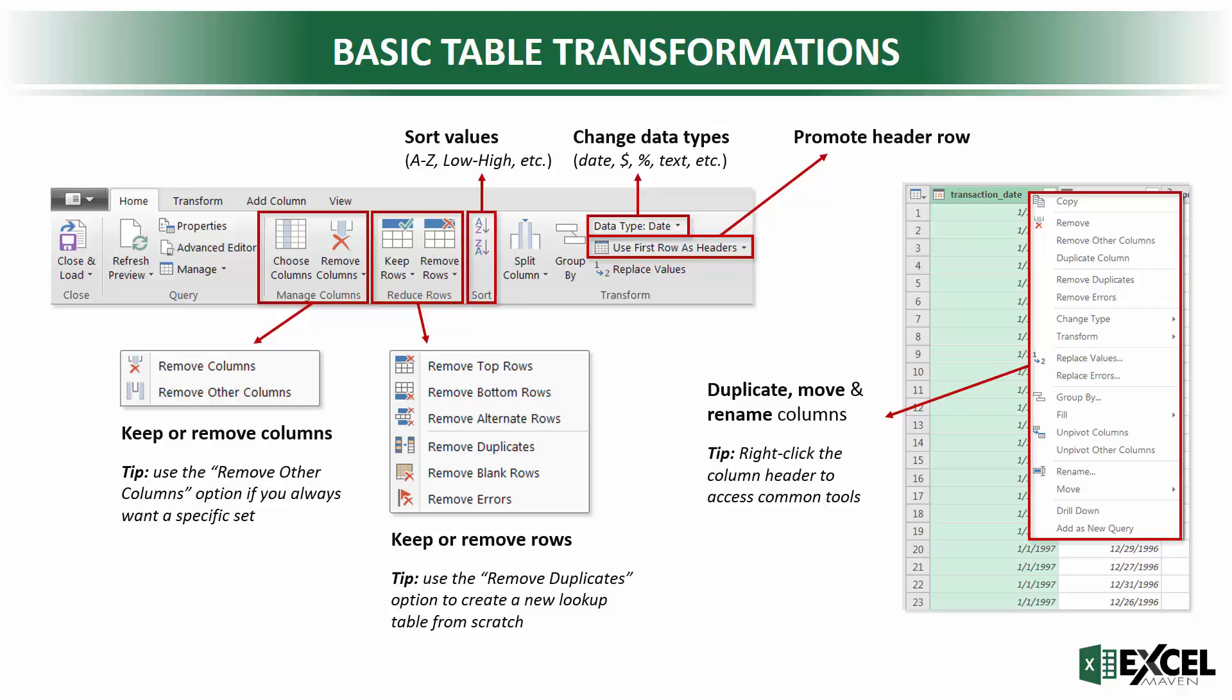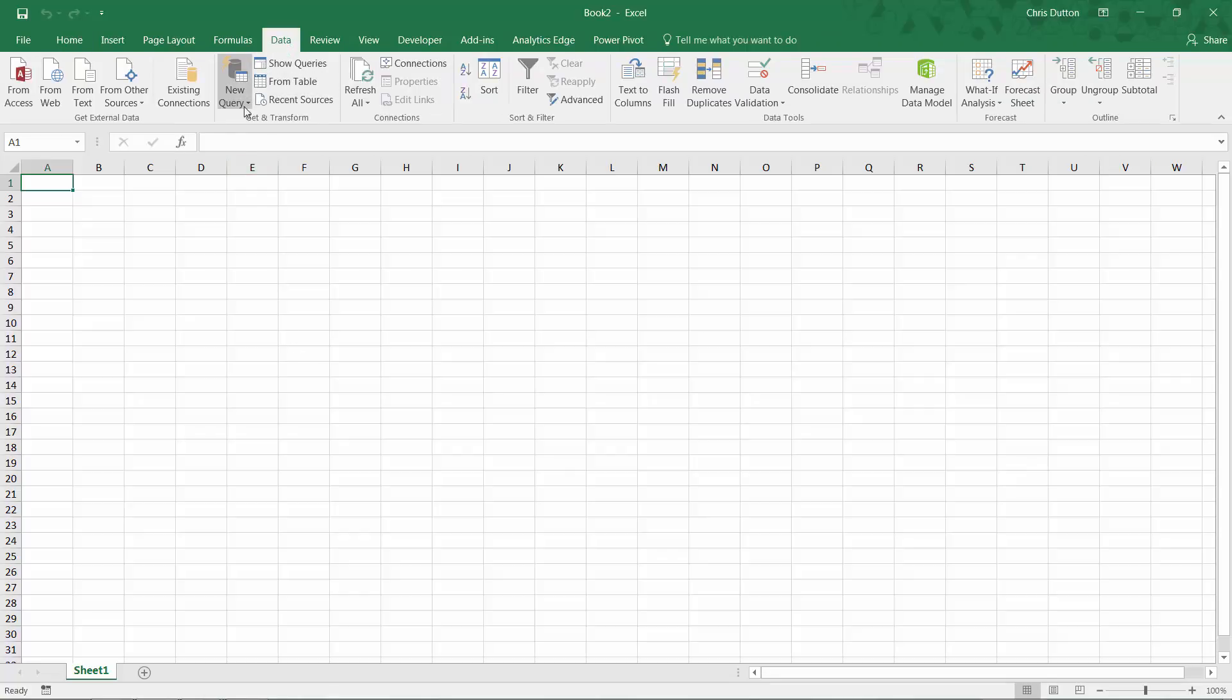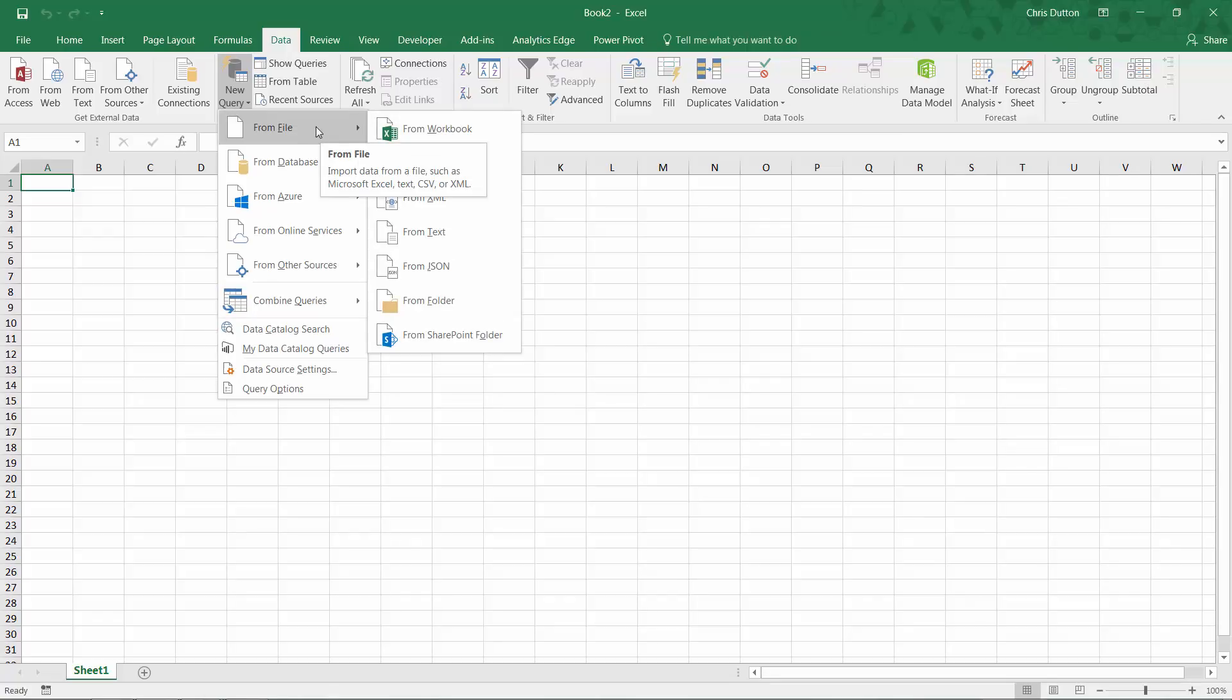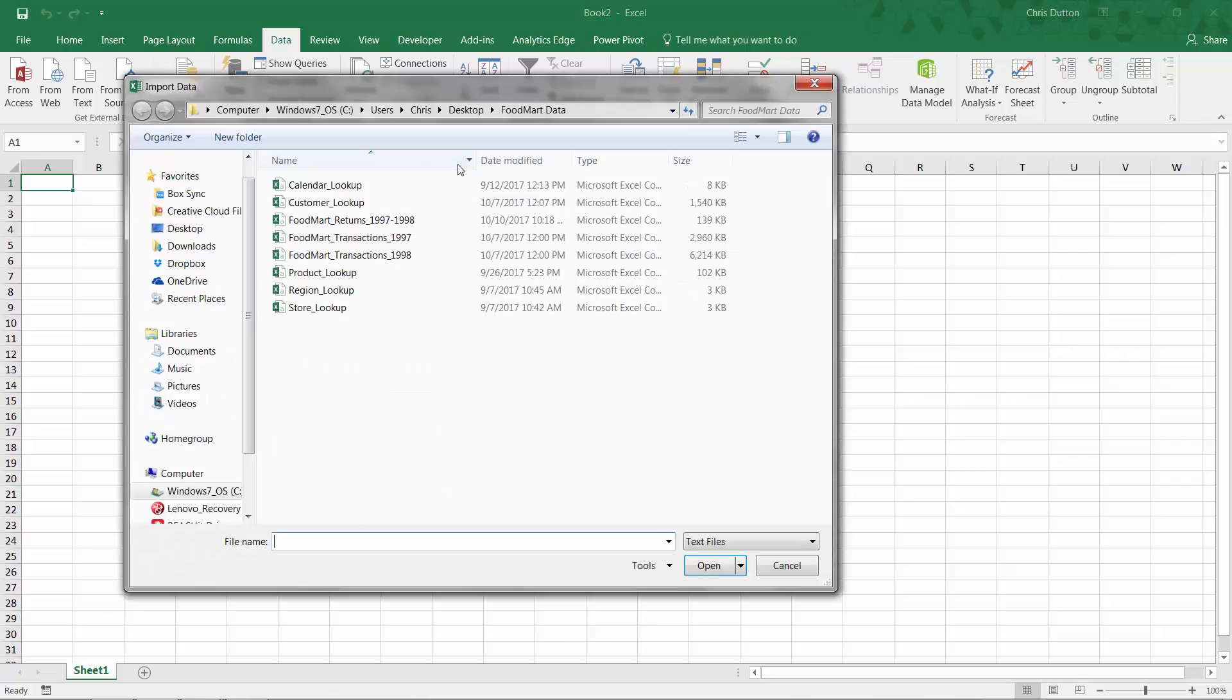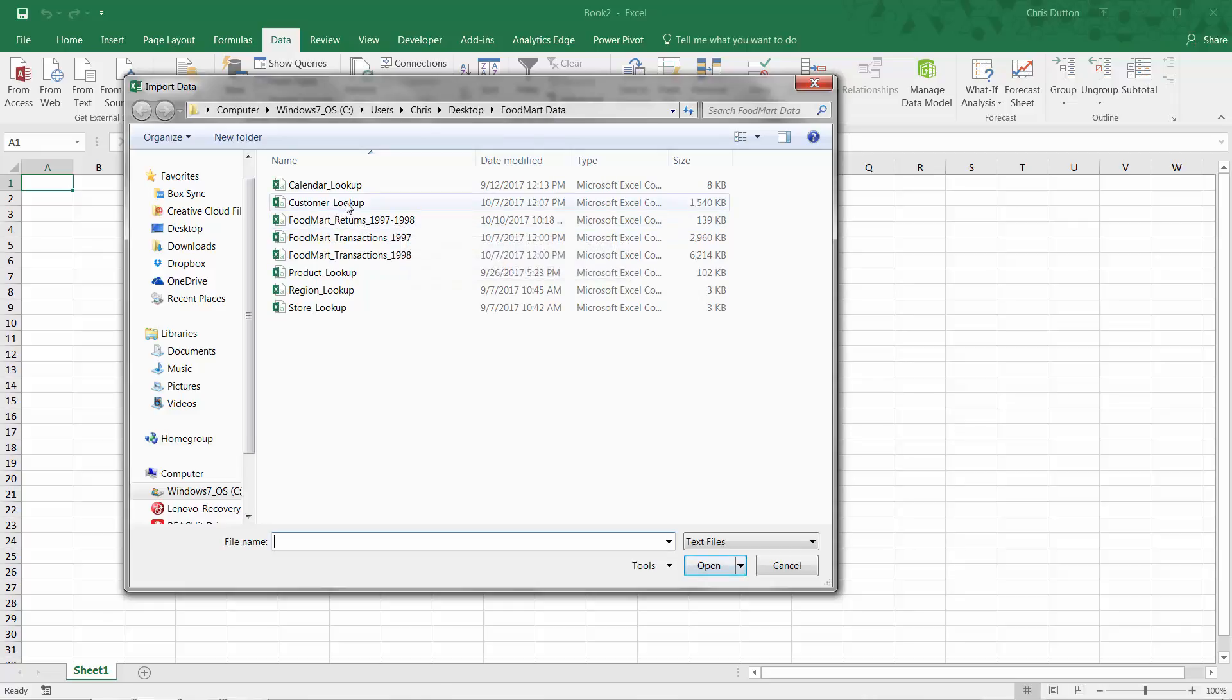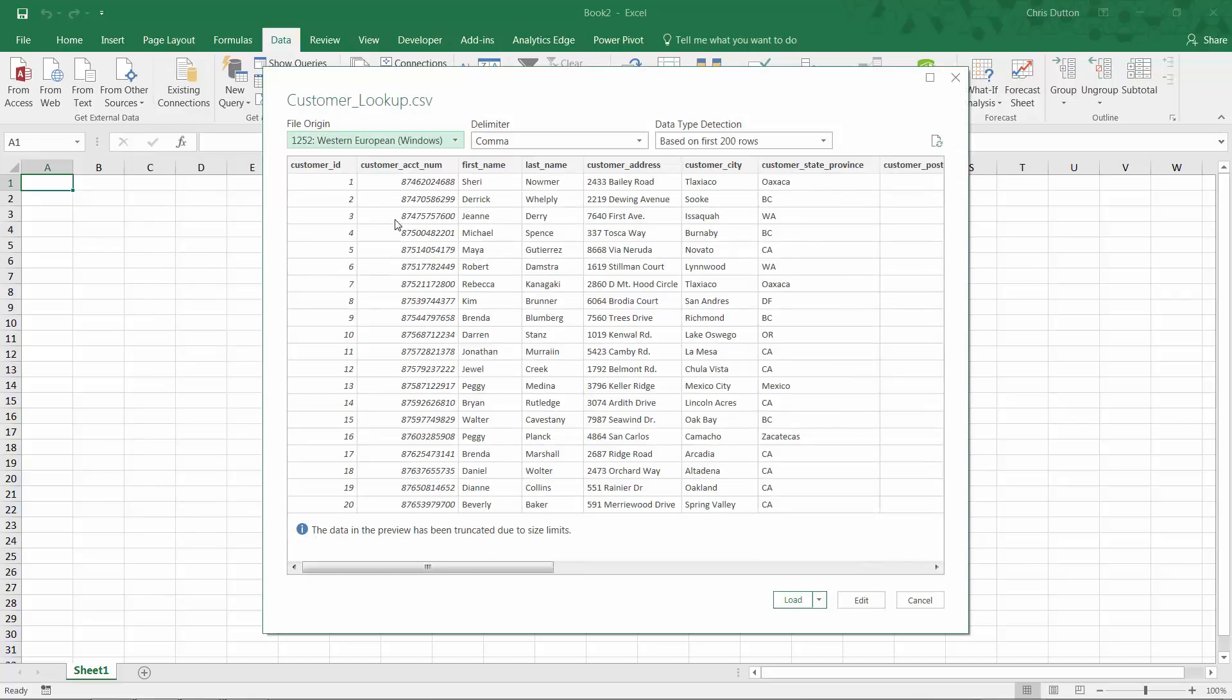So with that, let's go ahead and jump into Excel and load our first file. So what we're going to do is open up a brand new blank workbook. I'm going to open up the data tab and choose from the new query options in the get and transform section. Let's go into from file and pull a CSV. Now I've navigated to the folder that I created on my desktop with all of those course resource files. So I've got all those lookups, I've got transaction files, I've got return data. And the first one that we're going to work with is the customer lookup. So you can just double click to open that up.